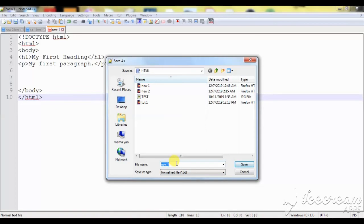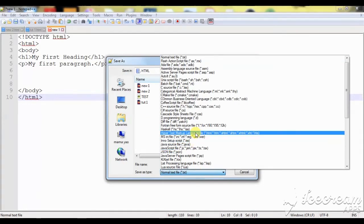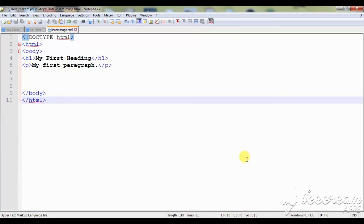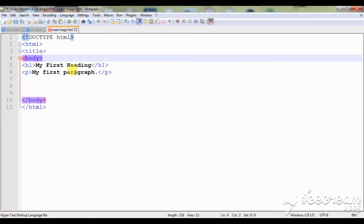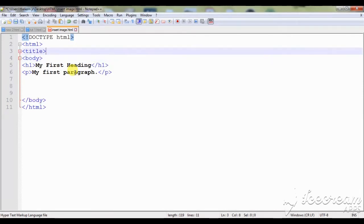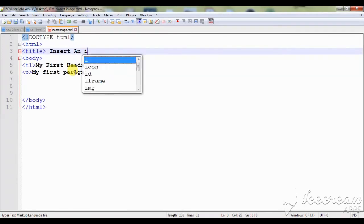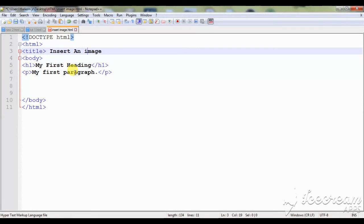Let's quit and insert the image. That is the name of my file — I need to check the type: HTML. Then I save my work. Now the next step, maybe I can introduce a title on this part. The title could be 'Insert an Image'.